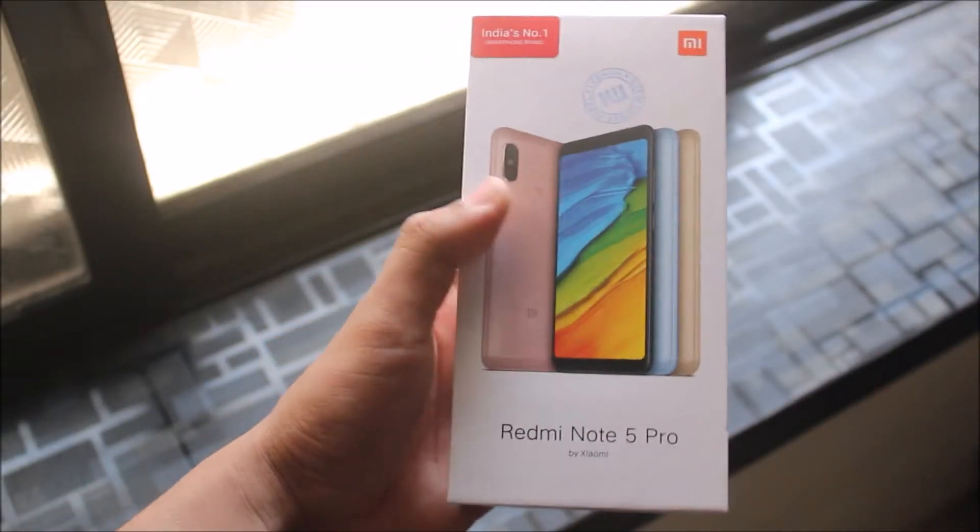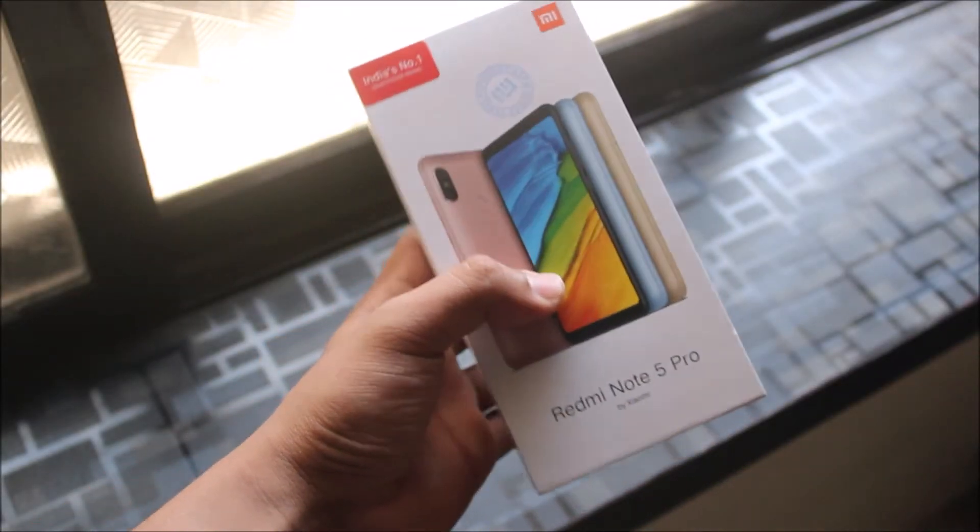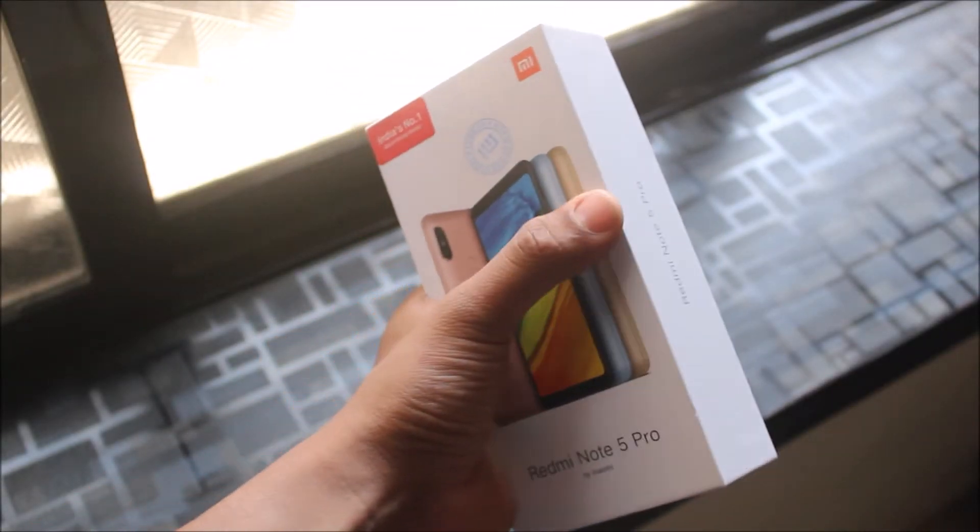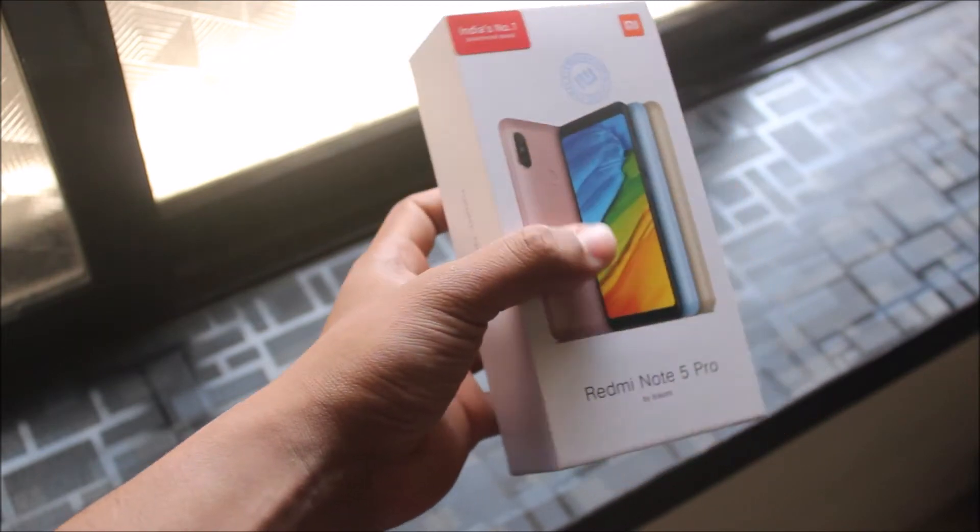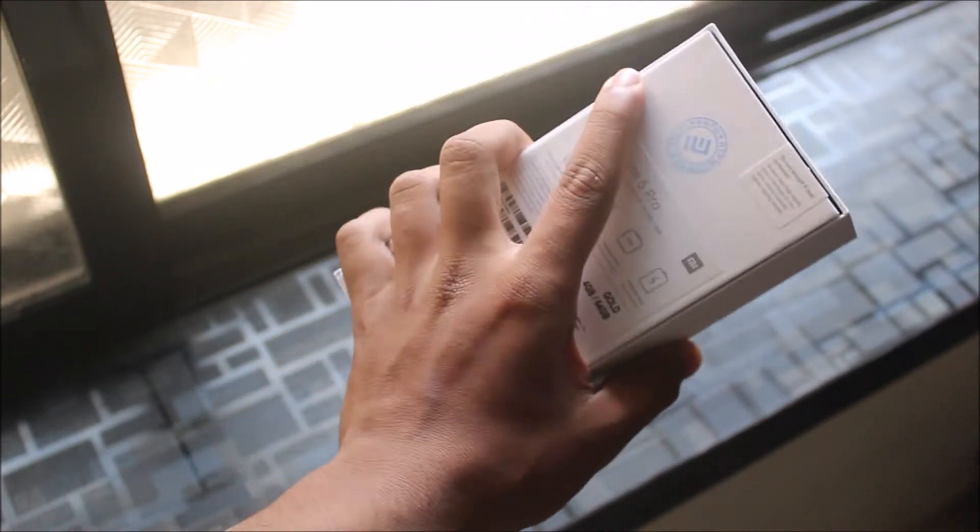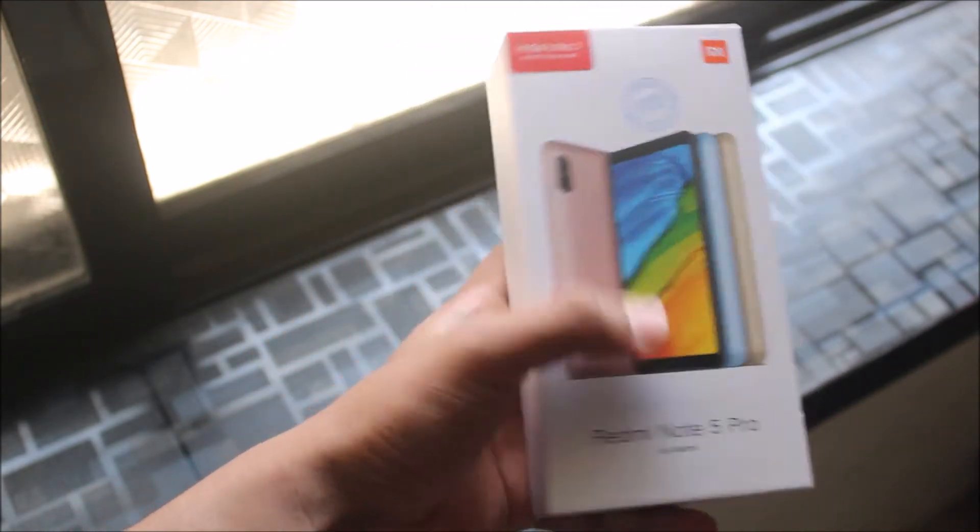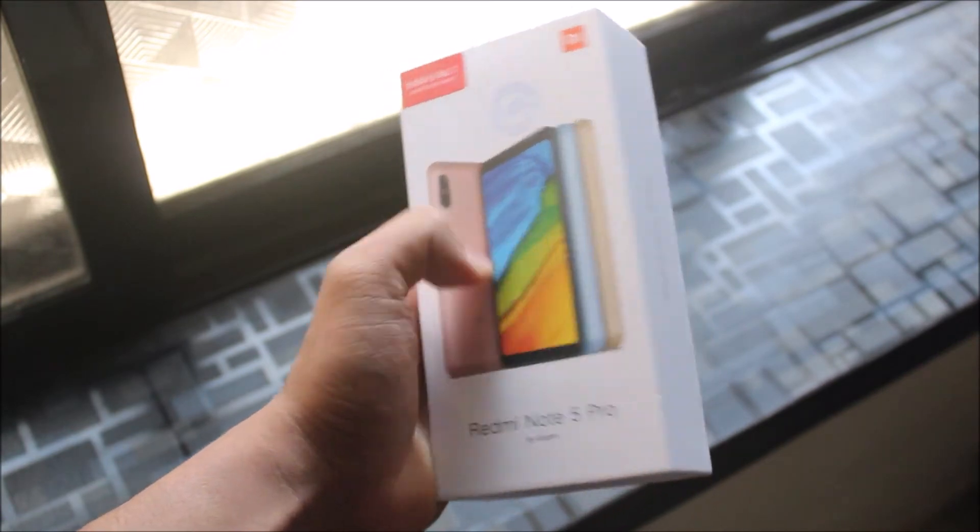So guys, I finally bought the Xiaomi Redmi Note 5 Pro. As I said in my previous video on the Redmi Note 5, I would buy it soon, but I didn't get any chance in the flash sales.